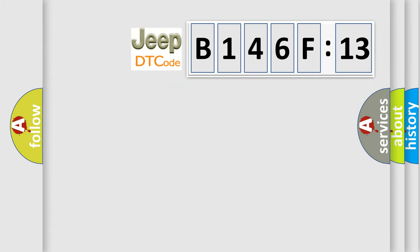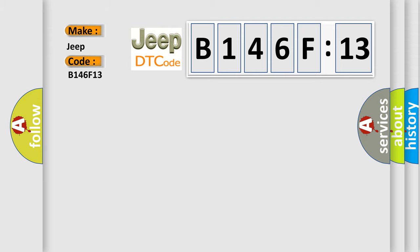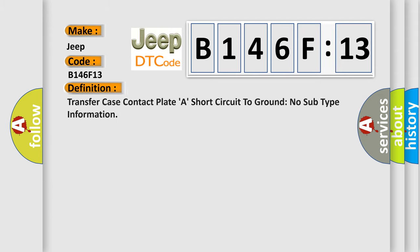So, what does the diagnostic trouble code B146F13 interpret specifically for Jeep car manufacturers? The basic definition is: Transfer case contact plate, a short circuit to ground, no subtype information.